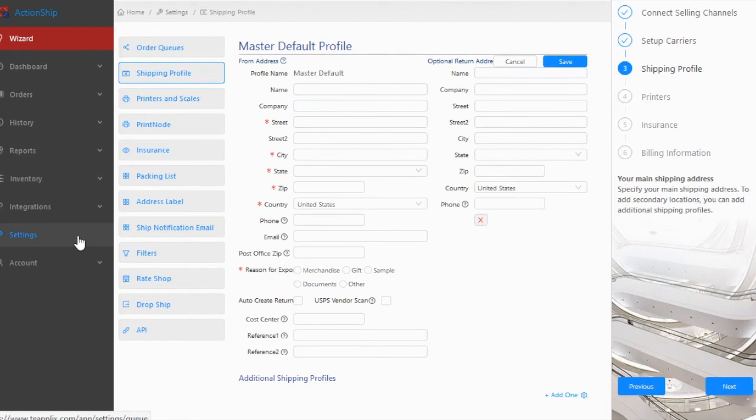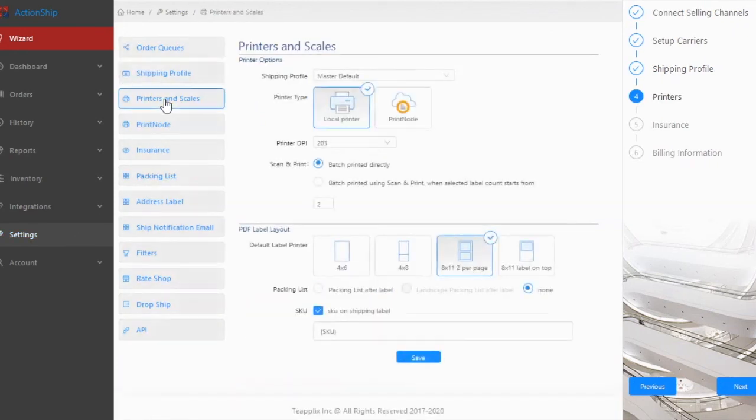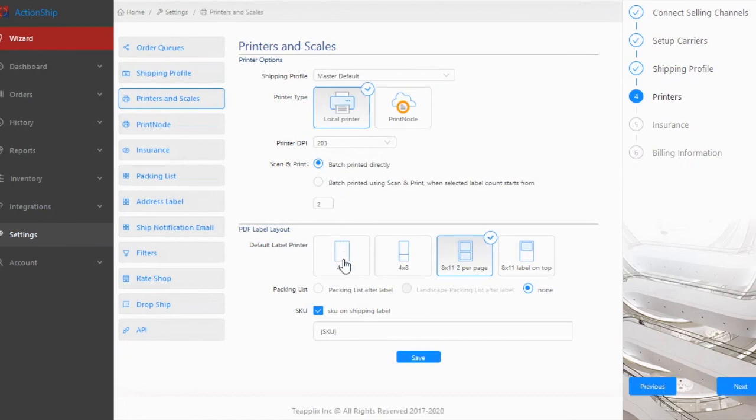The last step is to go to the Settings, Printers and Scales page, and select a label size. You can also enable printing the packing list after each label.